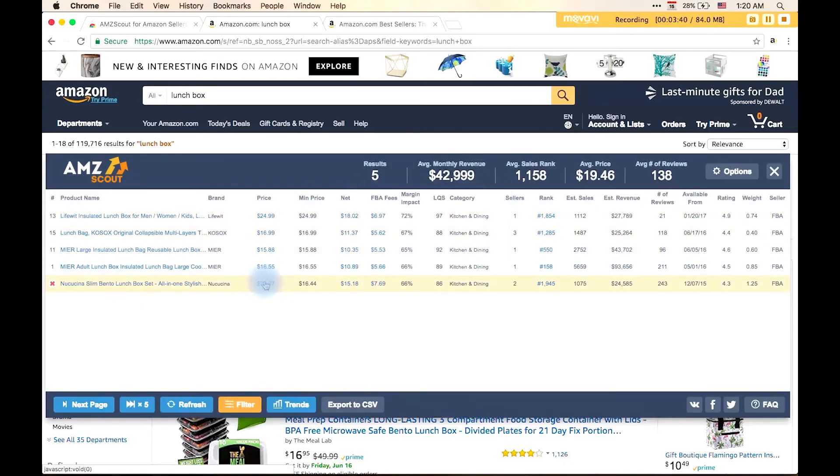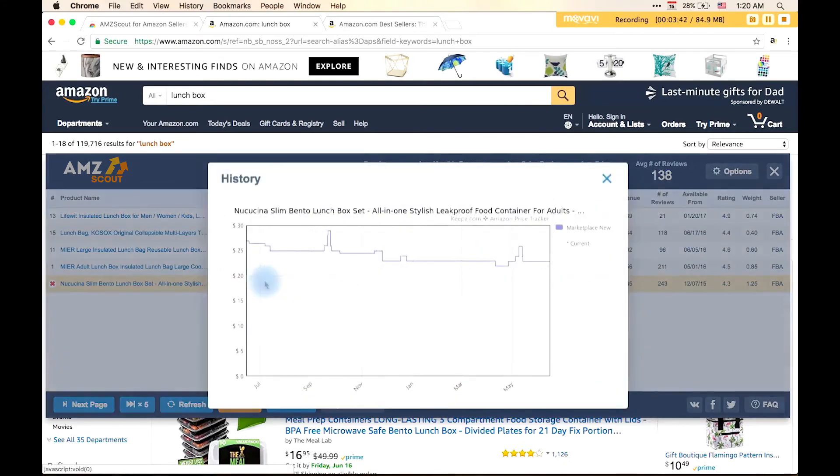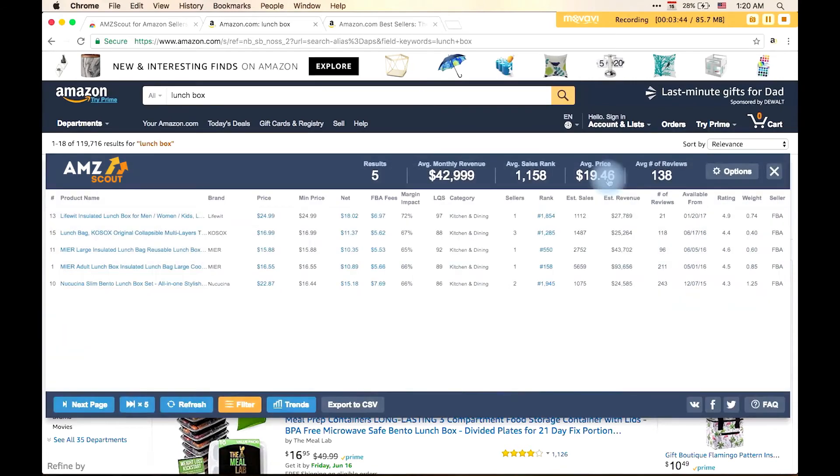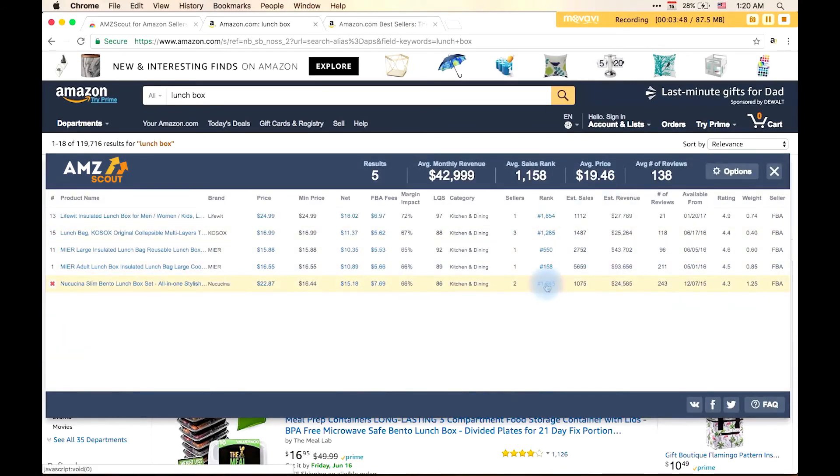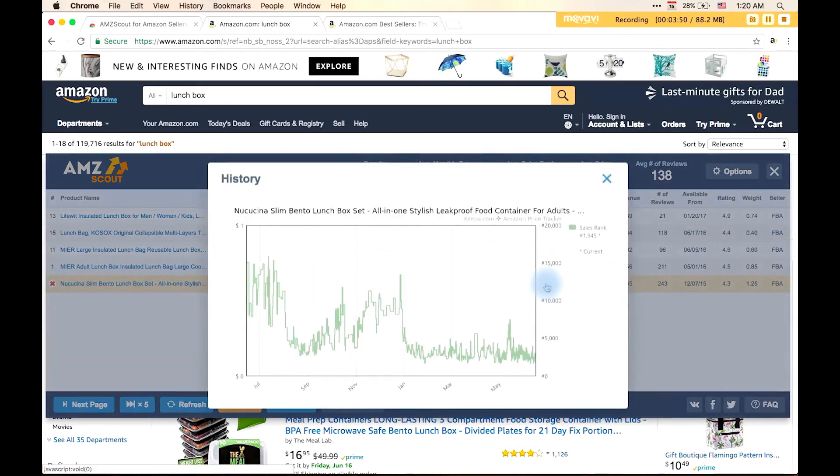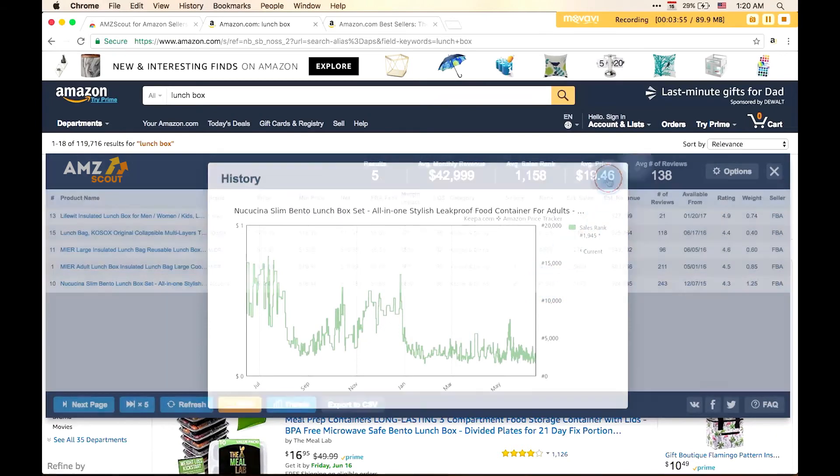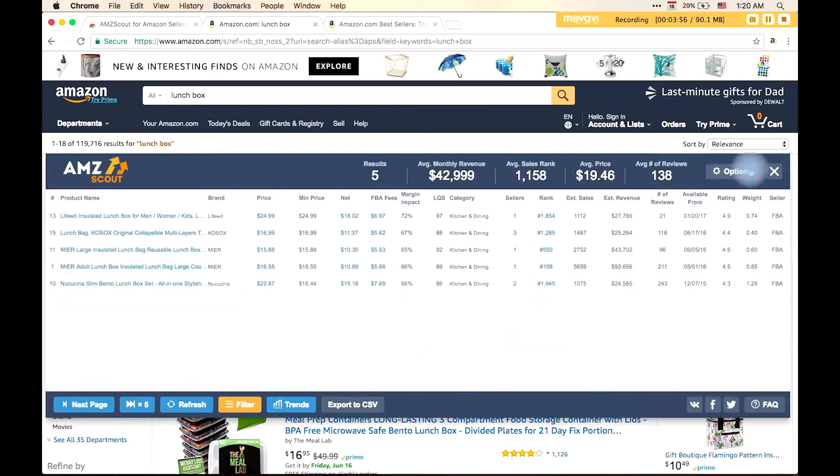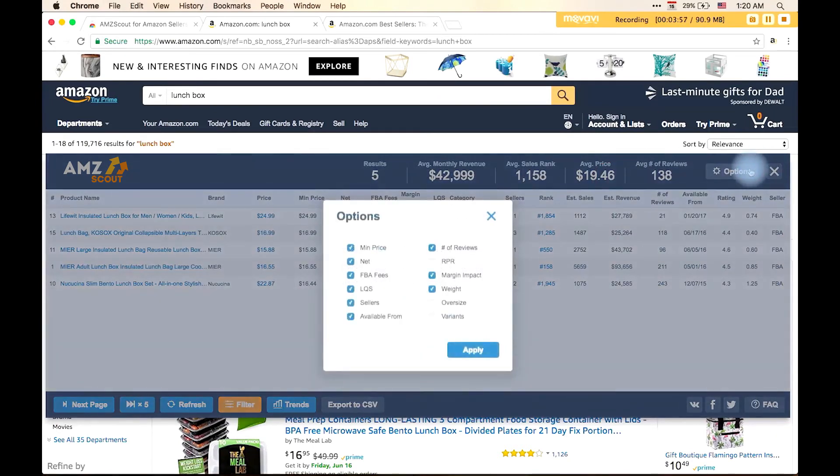For a more complete picture, we can check data on how the price and rank of the product have changed. To set up the display of the columns, you should go to Options. You can specify which columns to show and which columns to hide.